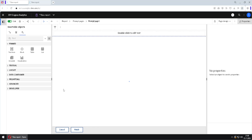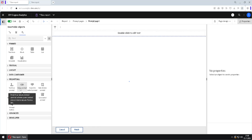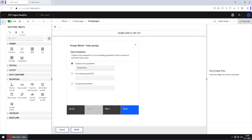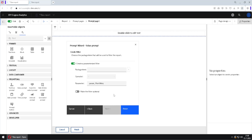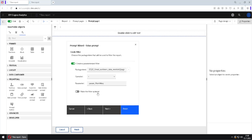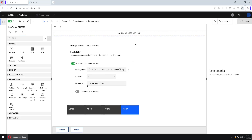Now we add our prompt. In the prompting section of the toolbox, I drag a Value Prompt to the empty space. In the dialog, I first give a name to our parameter — I will name it month key. Then clicking Next, I create the filter by selecting the month key column using the three-dot picker under Sales. This creates a filter where month key equals the parameter, the same as the ?parameter_name? syntax we saw earlier.